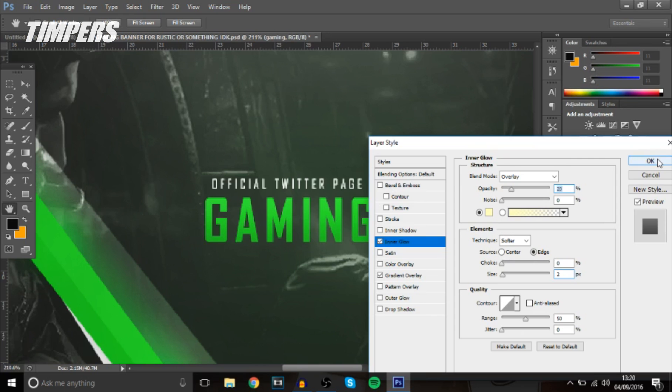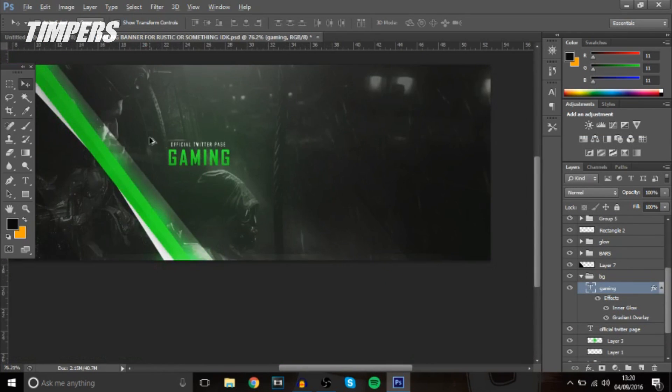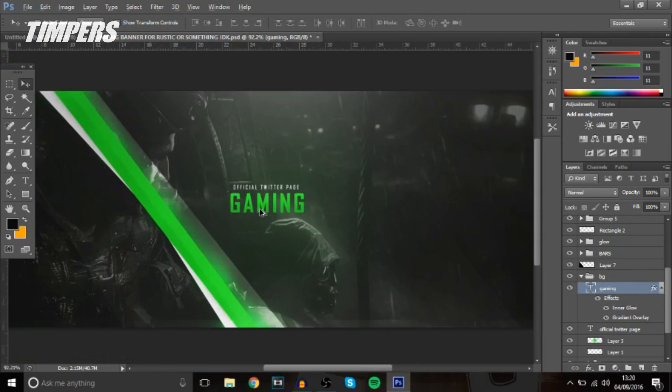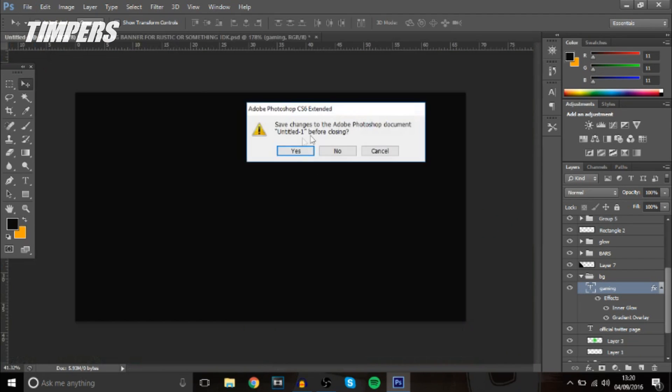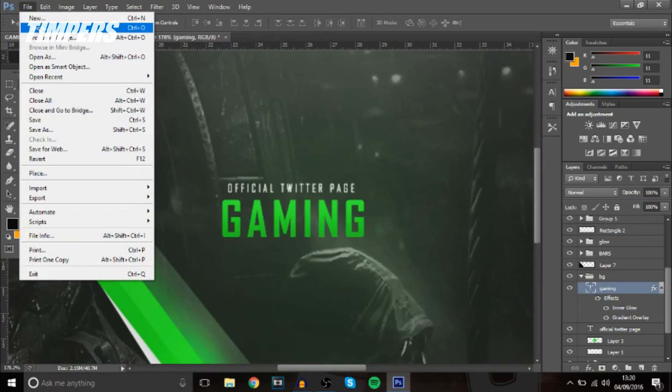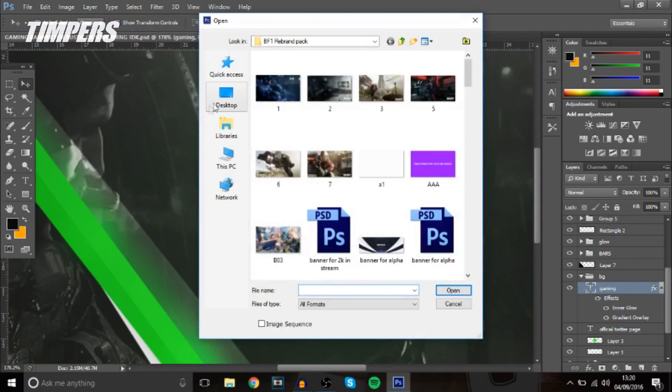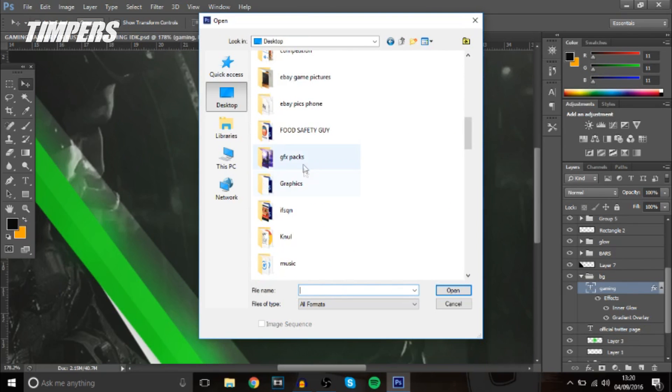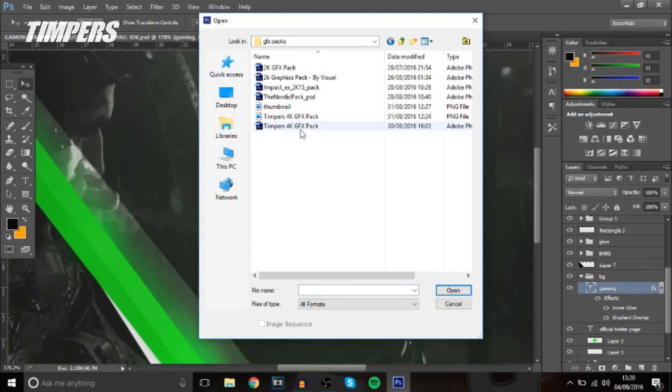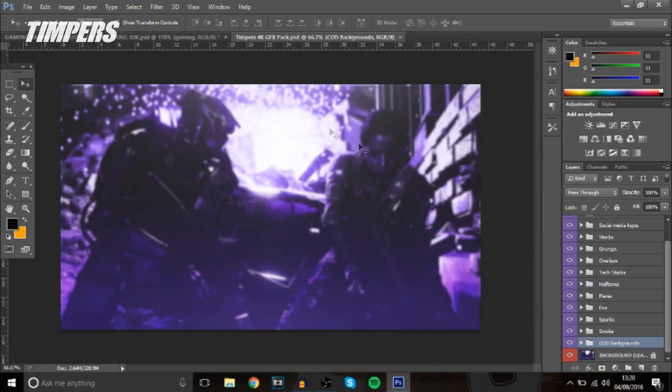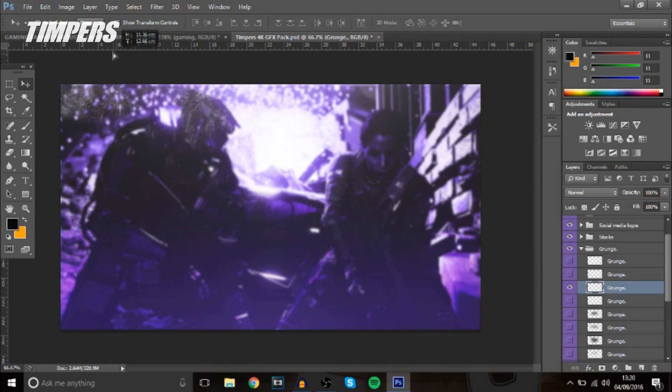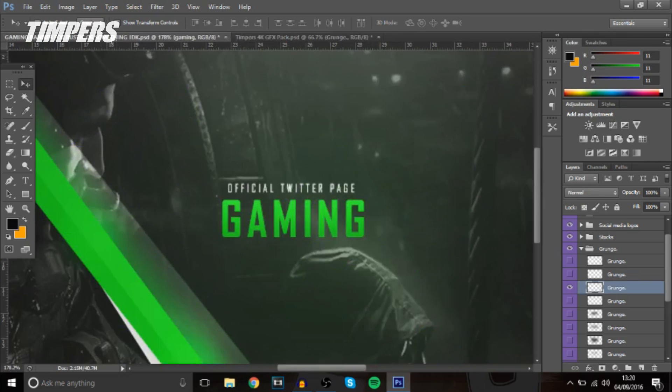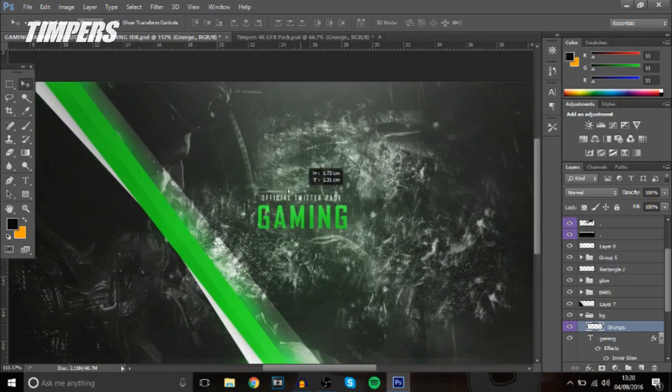Now that is actually probably it for that but the next thing we're going to do guys is actually add some textures to it. Now you can either go on google and find some grunge textures or if you have got my pack or you want to download it you can go get that and this has got some grunge textures in it as well so I'll probably just use this one right here anyone will do.